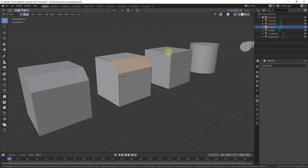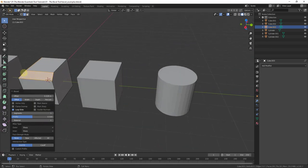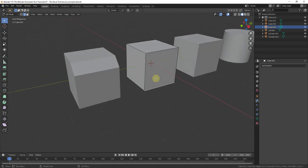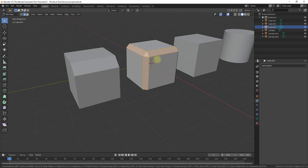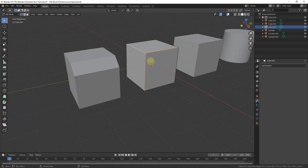You can activate the bevel tool by selecting an edge or multiple edges and hitting Control+B. When you hit Control+B, moving your mouse will bevel off the selected edge. If you shift-click to select multiple edges and do Control+B again, it will bevel those two edges. You can make sure you're in edge select mode, select multiple edges, type Control+B, and all of those edges get beveled — and notice the bevel also follows the corner of the object.